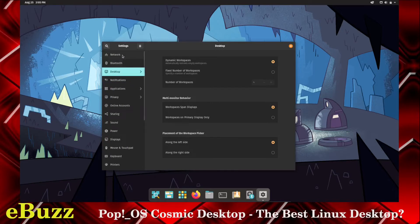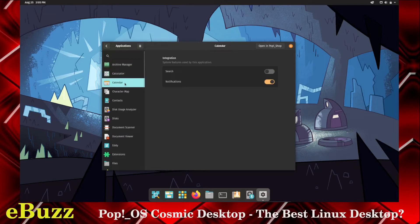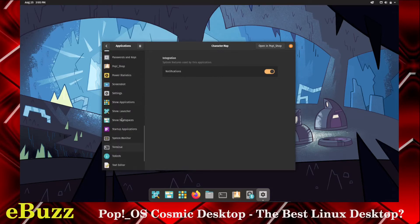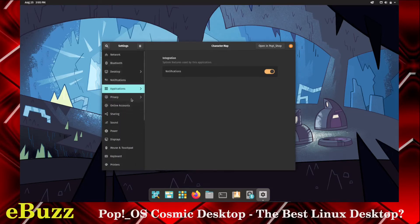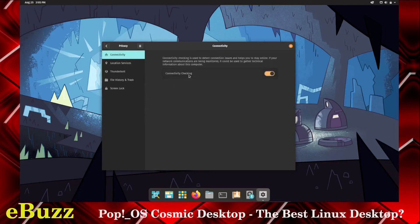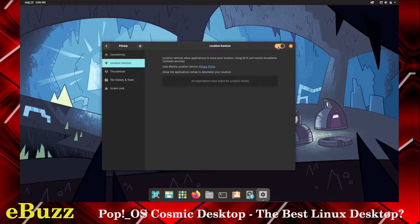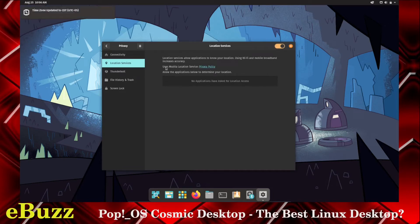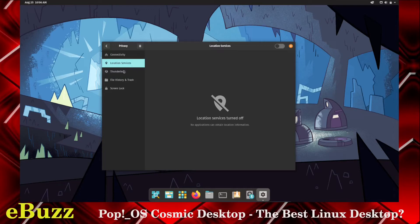Now, if we go back over here, you do have network, notifications, applications, where you can go in and set your notifications up on applications. And then that way, you know how you want it to handle things. You can set it up with archive manager, calculator, calendar, character map. I mean, all of your applications are here, and you can set up specific notifications for each one. Privacy. Connectivity checking is used to detect connection issues. That's fine. Location services. Location services is turned off. I usually keep everything on location services turned off, but if you want to turn it on, all you've got to do is come up here and switch it on, and you're good to go. And what I do like about this is when you do turn it on, it'll tell you right here, you're using Mozilla's location services, but no applications have asked for permission for location services. If they do, you will be prompted. So, at that point, you can either give them access or deny it.